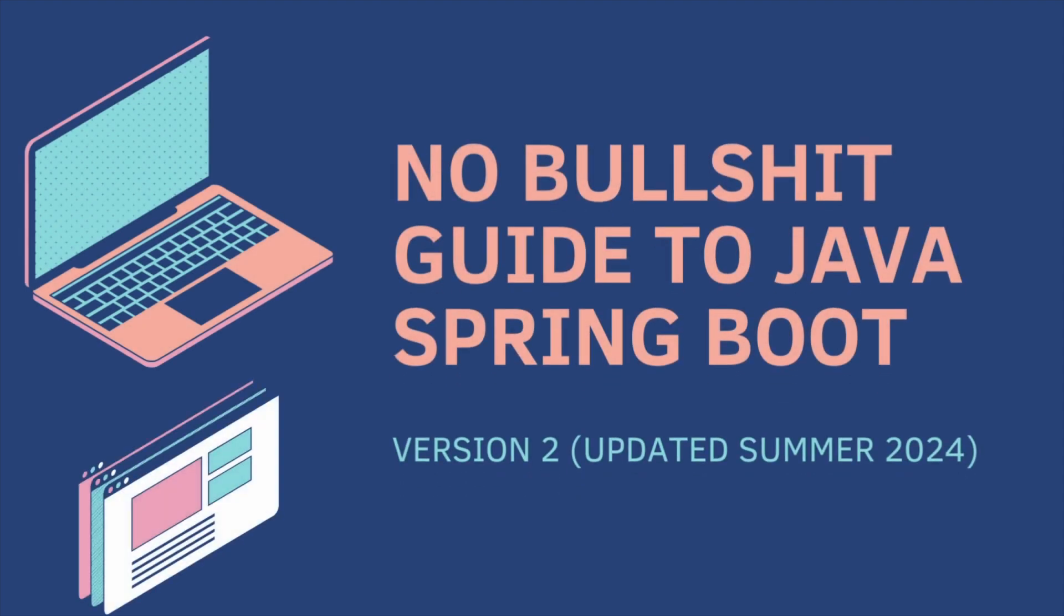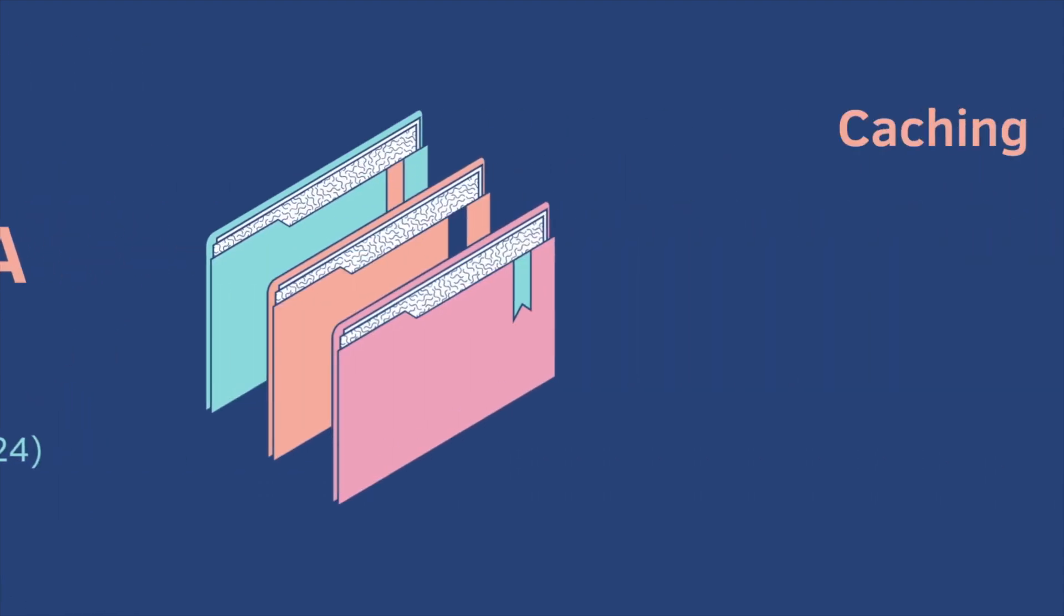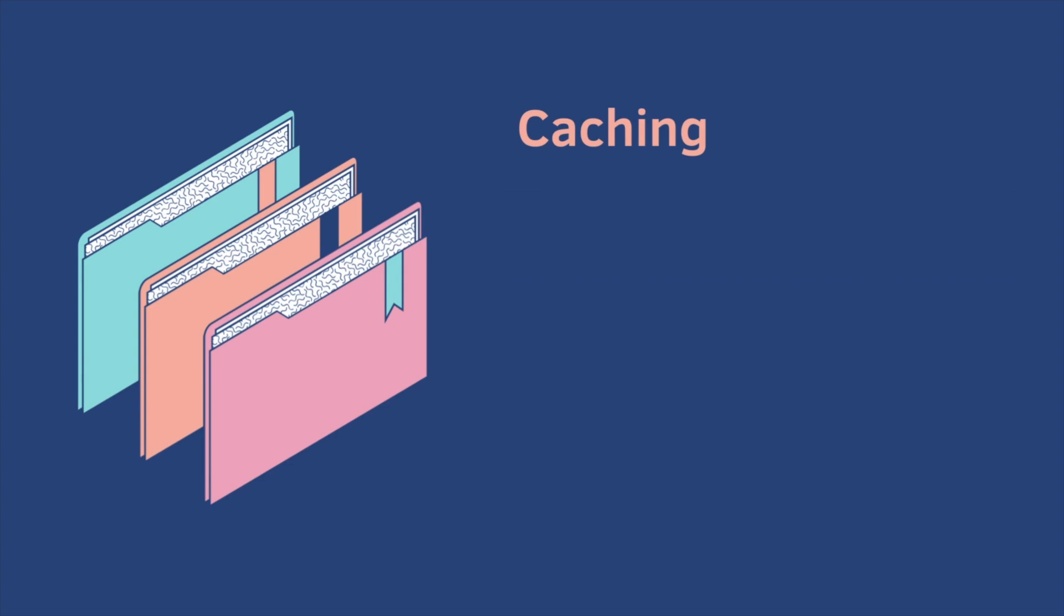Welcome back to the No Bullshit Guide to Java Spring Boot Part 11. Today we cover caching.